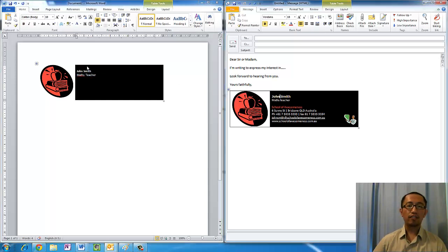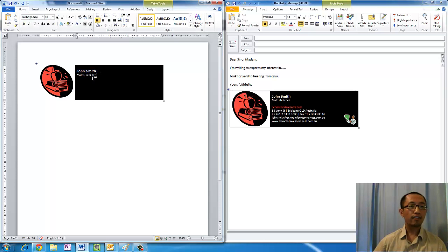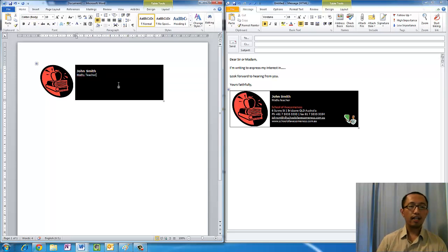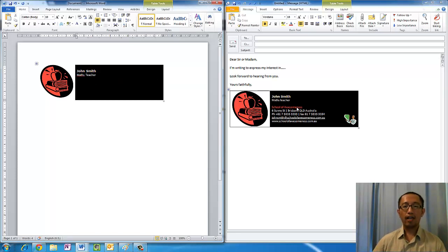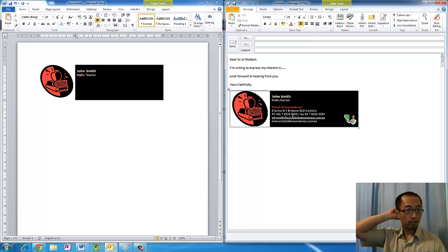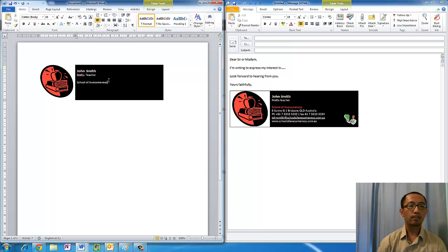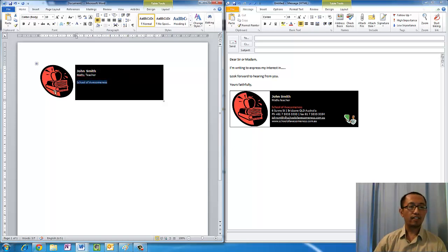John Smith should be in Verdana, I'm not sure what happened. Highlight that, choose Verdana size 10. Maths Teacher is Calibri size 10. Now we're going to press enter twice. Notice how I have reduced the font to, oh it's still size 10.